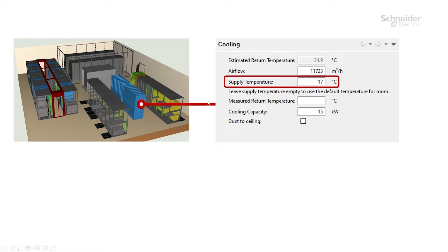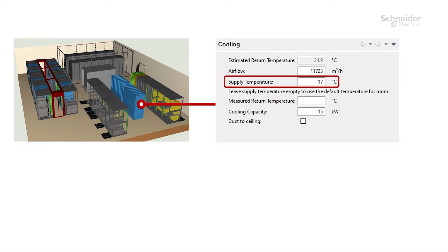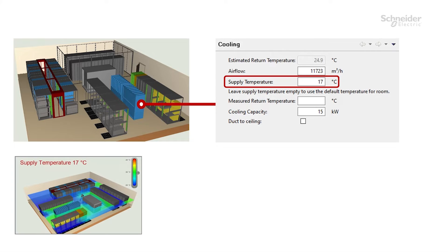With these settings we are able to examine the cooling situation in this room, and this is the picture of the room with supply temperature 17 degrees.